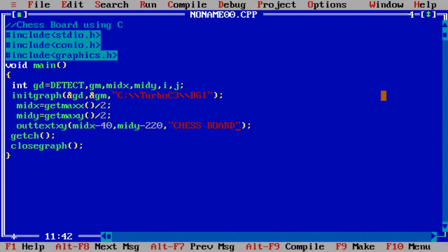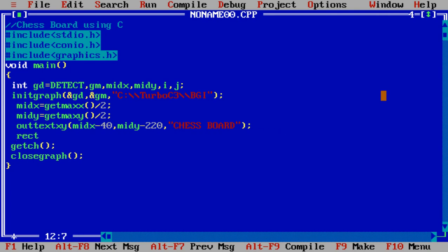At the top of the screen we can see the alphabets showing CHESSBOARD. Suppose one rectangle is required, outer rectangle. If you can write the coordinate on your copy, you can design the content easily. Midx minus 202, midy minus 202.